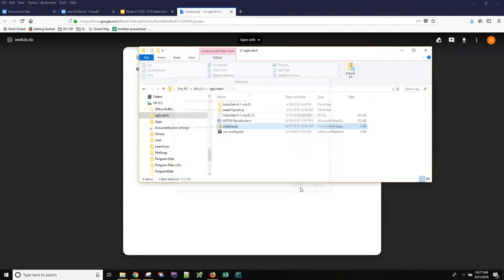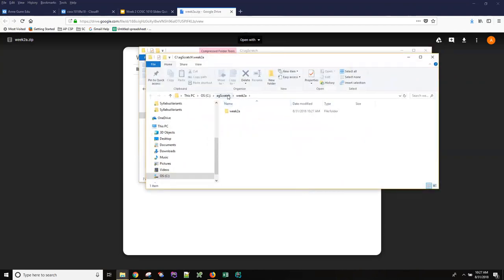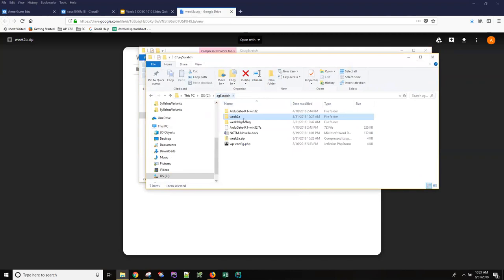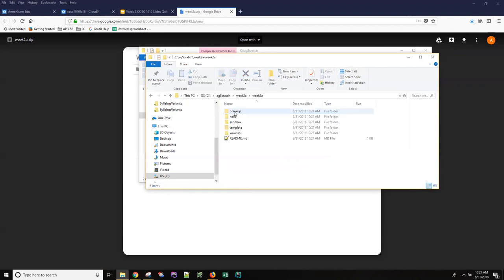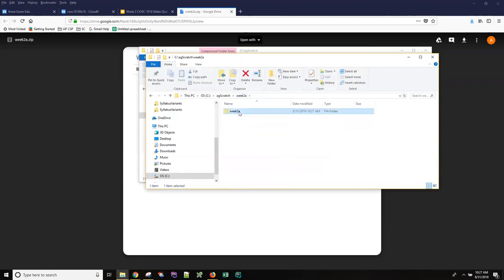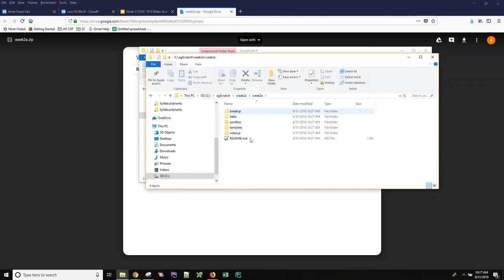I press extract and I now have two things in my folder. I have the Week 2A zip file and I have a Week 2A folder that has a Week 2A folder inside it. And what you need to drag to your Cloud9 machine is this bottom folder that has all these other little folders in it. So be sure that you are at the folder that contains the readme.md file.